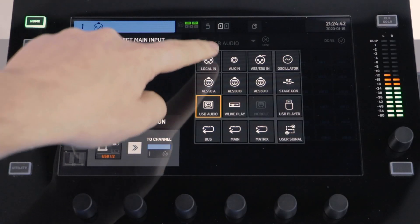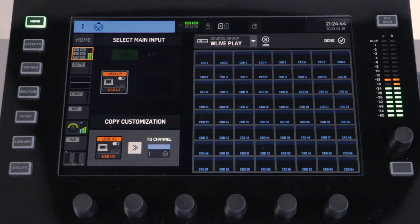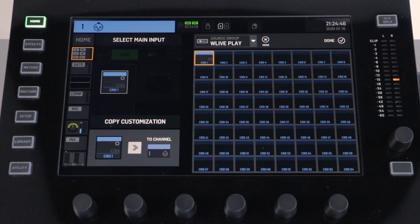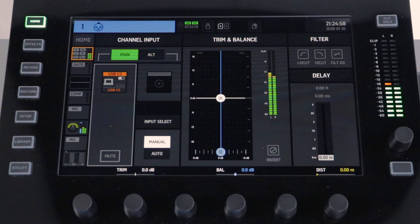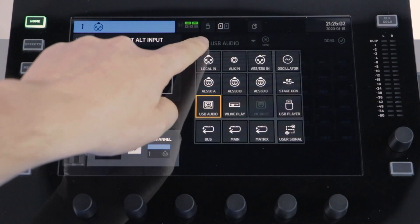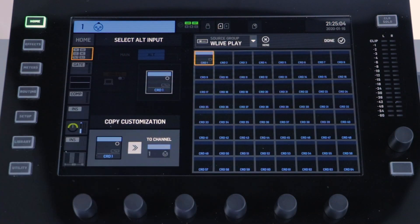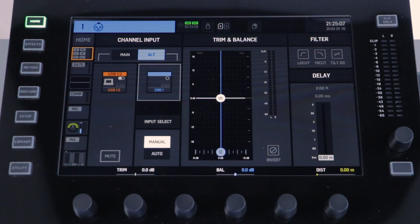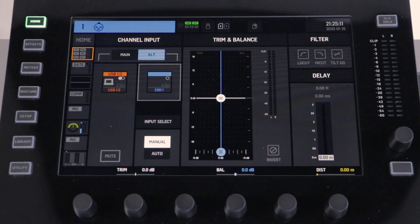For more information on routing inputs, please see our previous video on input routing. We always recommend ensuring that you have the correct number of playback channels to the number of channels that you are recording. Another tip we would recommend is to use the alternate input for your channels, because you can then switch between your input source and the Wing Live playback quickly.